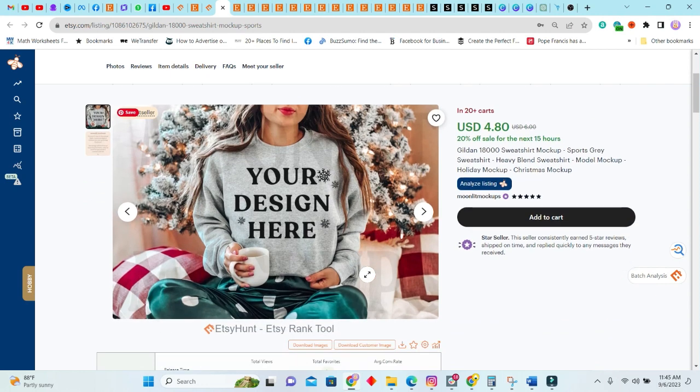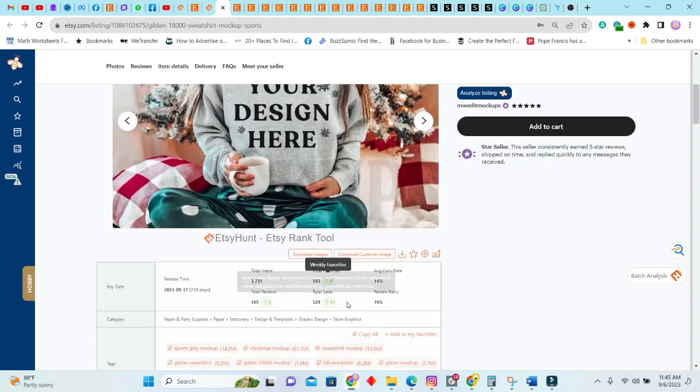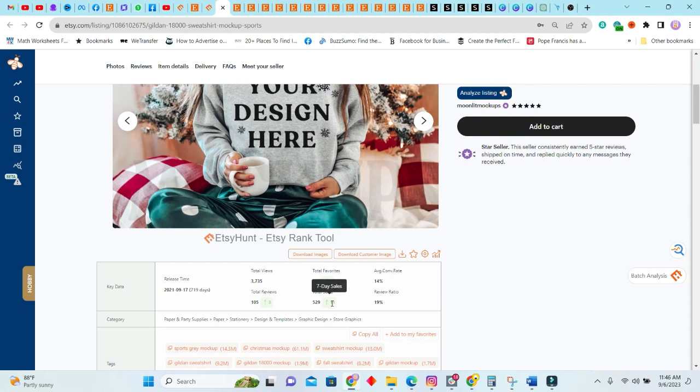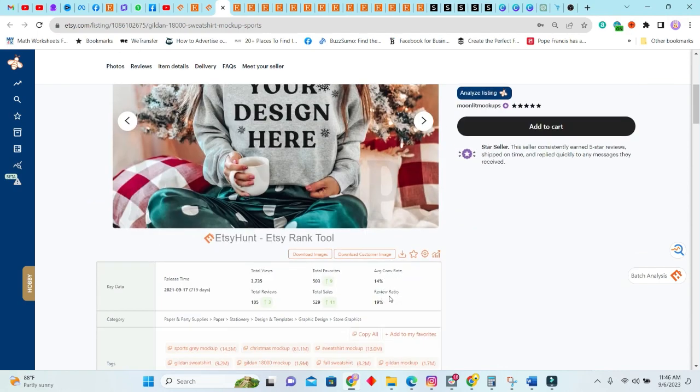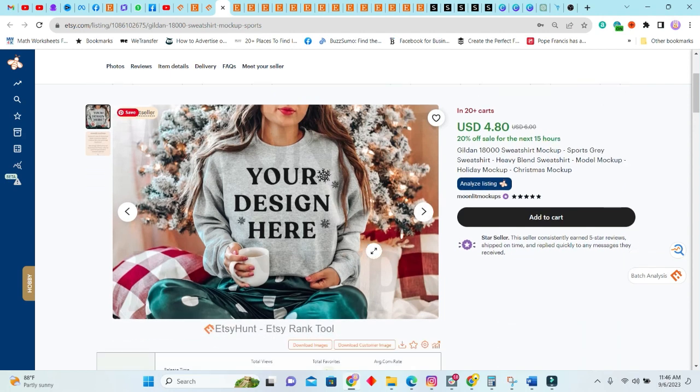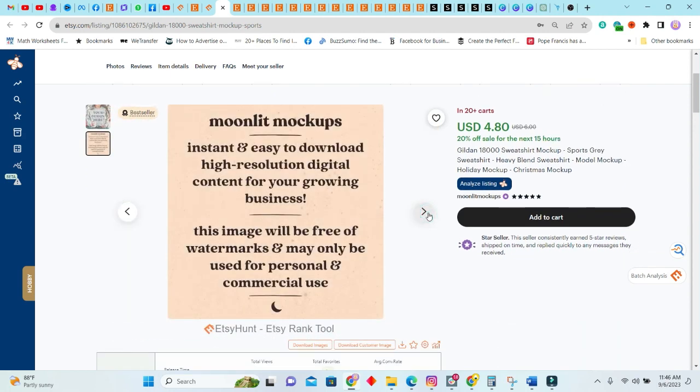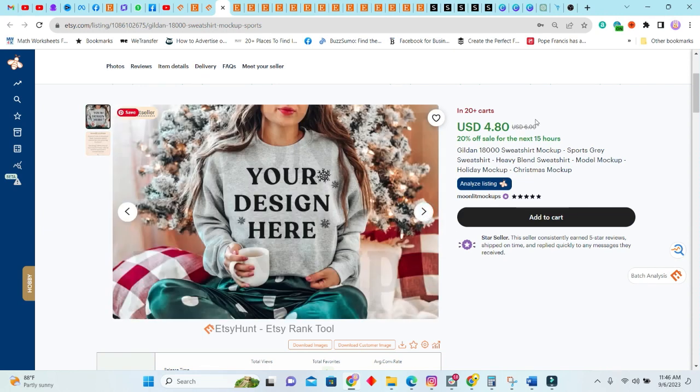Next we have this Gildan 18000 sweatshirt mockup. And of course, you know, Etsy's also big on print on demand, so the digital files such as mockups they sell. I've just showed you one not too long ago. This one had 11 sales in the past seven days with a total of 529 sales. This listing was released two years. As you can see, it is a bestseller. It's very simple and it is selling like hot cakes for $4.80.